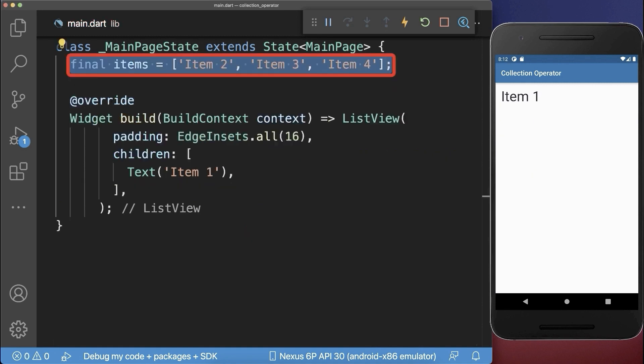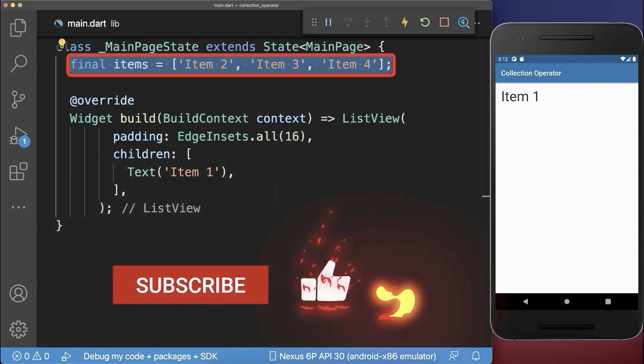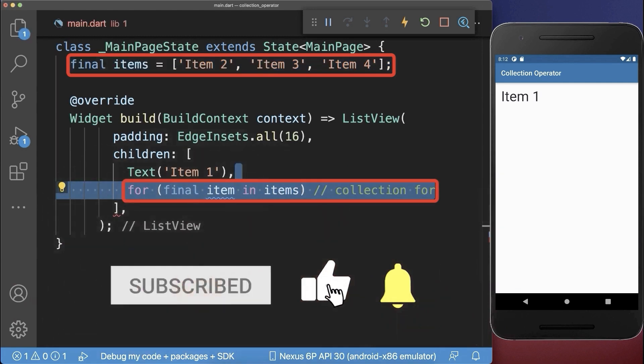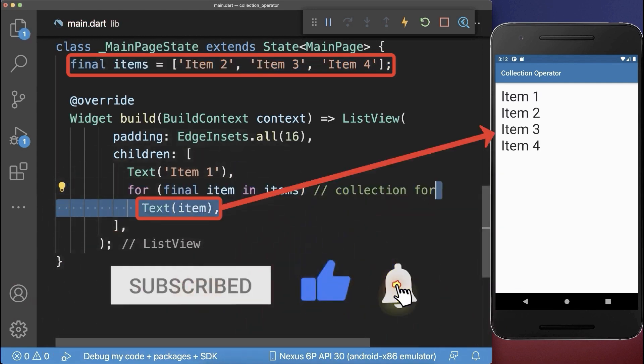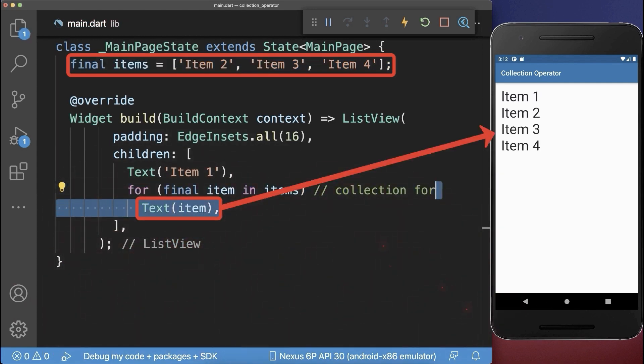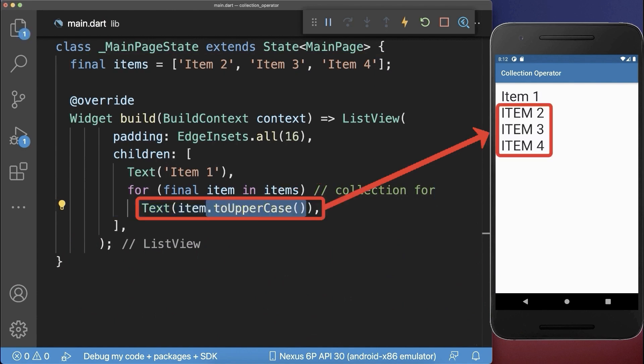Also if you have a list of items you could use the collection for operator to access each of these items. Here the benefit is also that you can then manipulate this item.